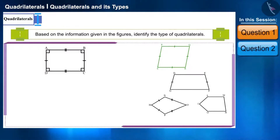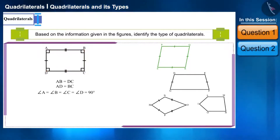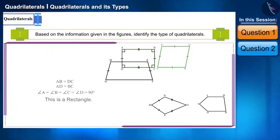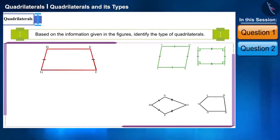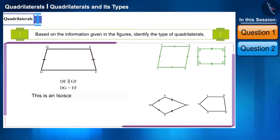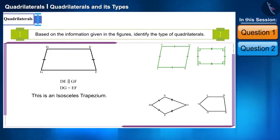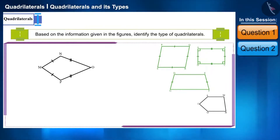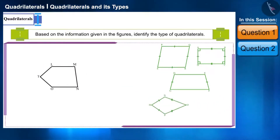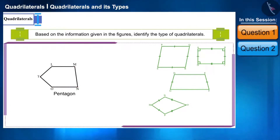Look at the second figure — this is a parallelogram ABCD whose opposite sides are equal and each given angle is 90 degrees, so this is a rectangle. In the third figure, quadrilateral DEFG has only one pair of opposite sides parallel, and the non-parallel sides DG and EF are equal, therefore it is an isosceles trapezium. The fourth figure is a kite with equal adjacent sides. The fifth figure is not a quadrilateral because it has five sides — we can call it a polygon or a pentagon.